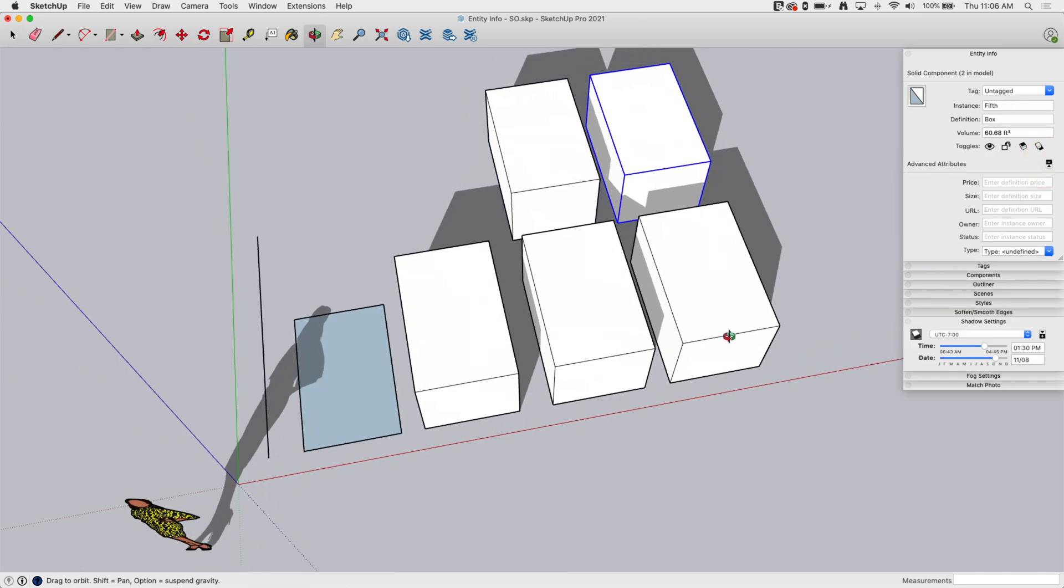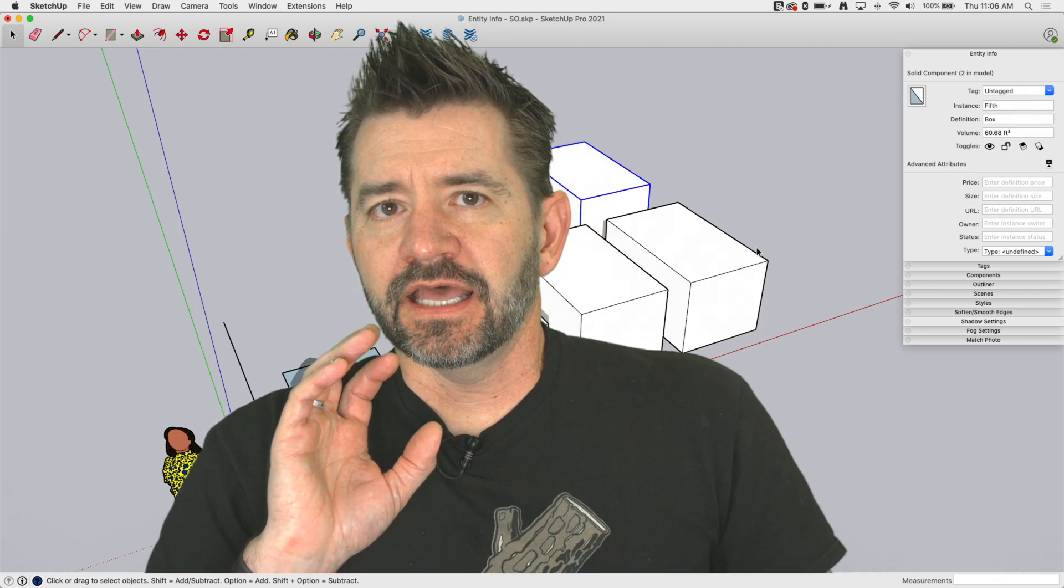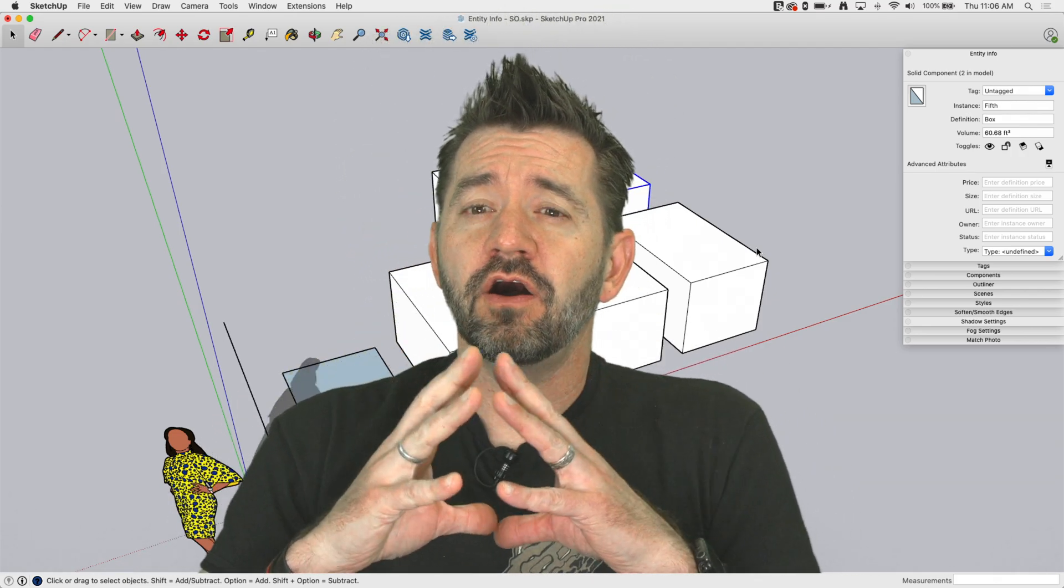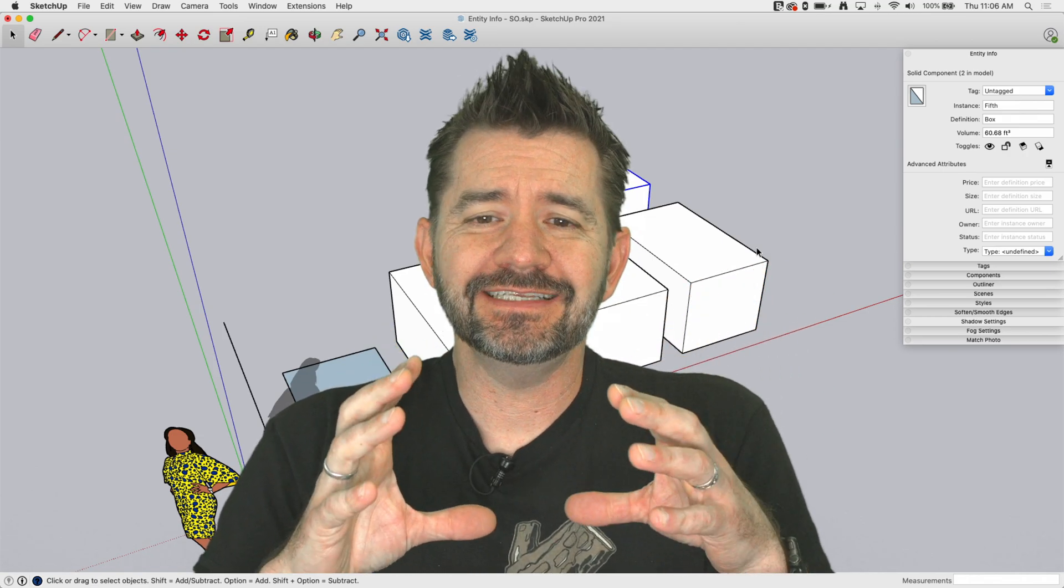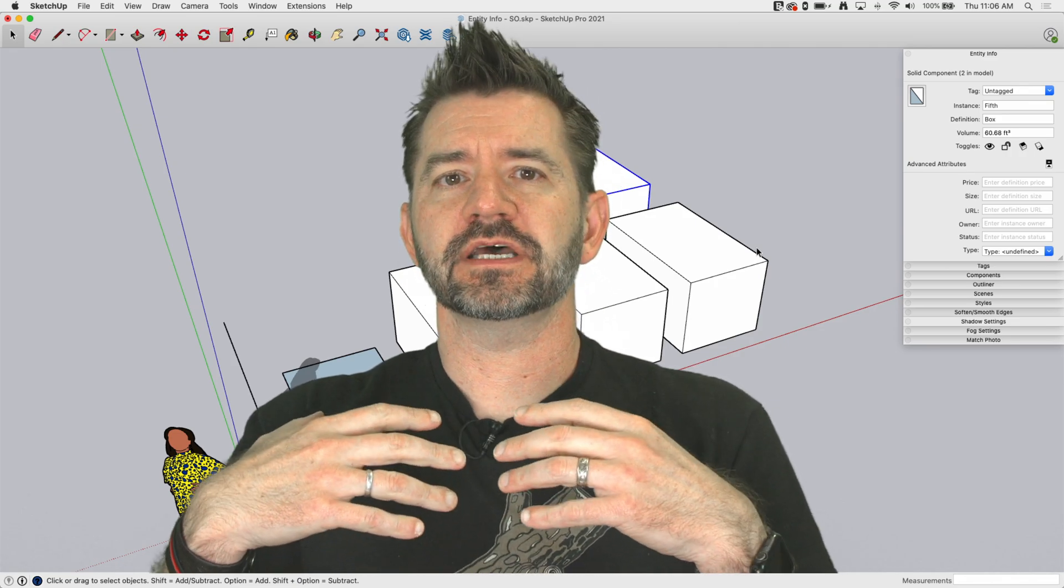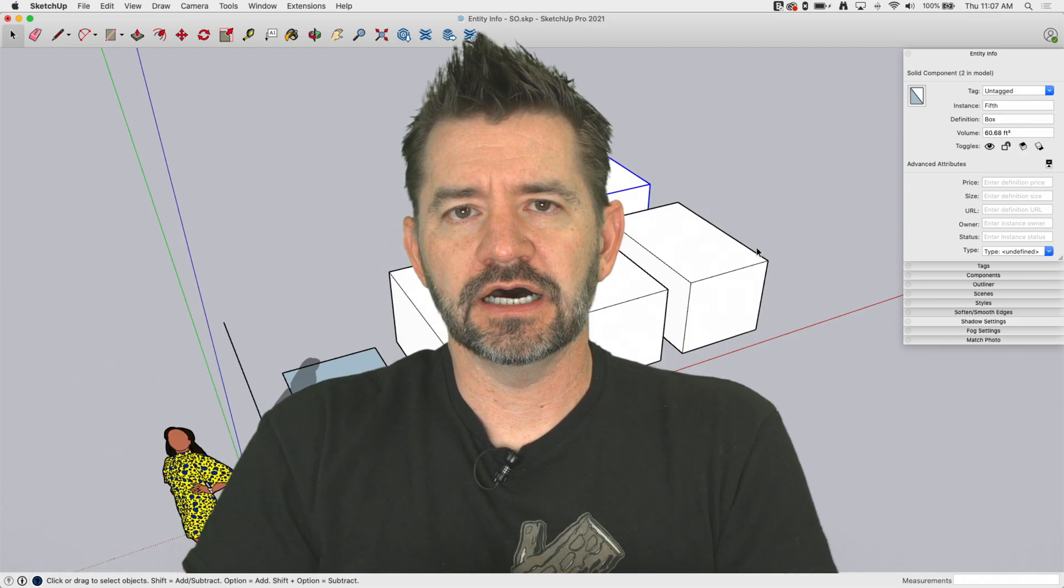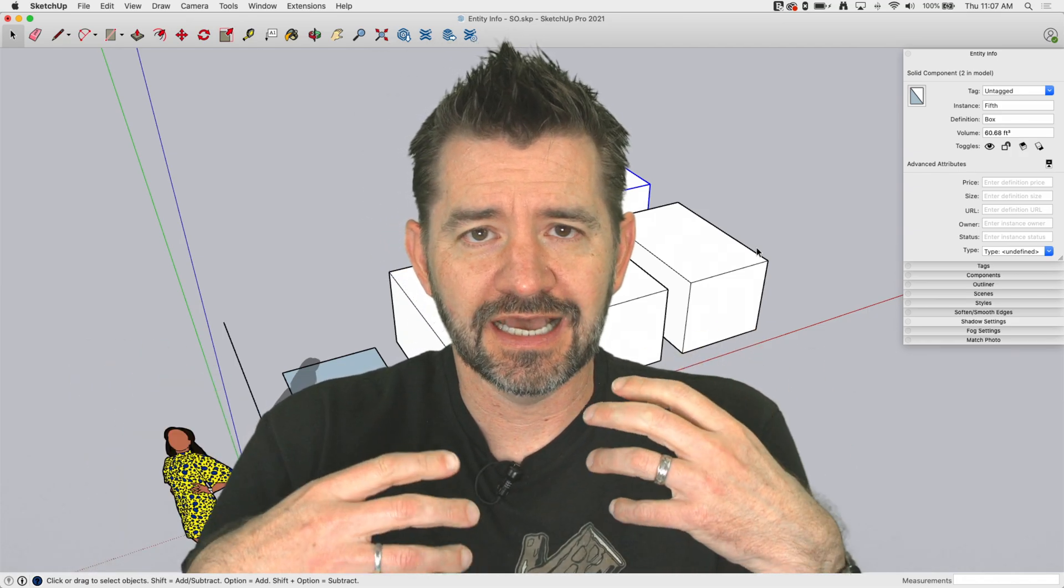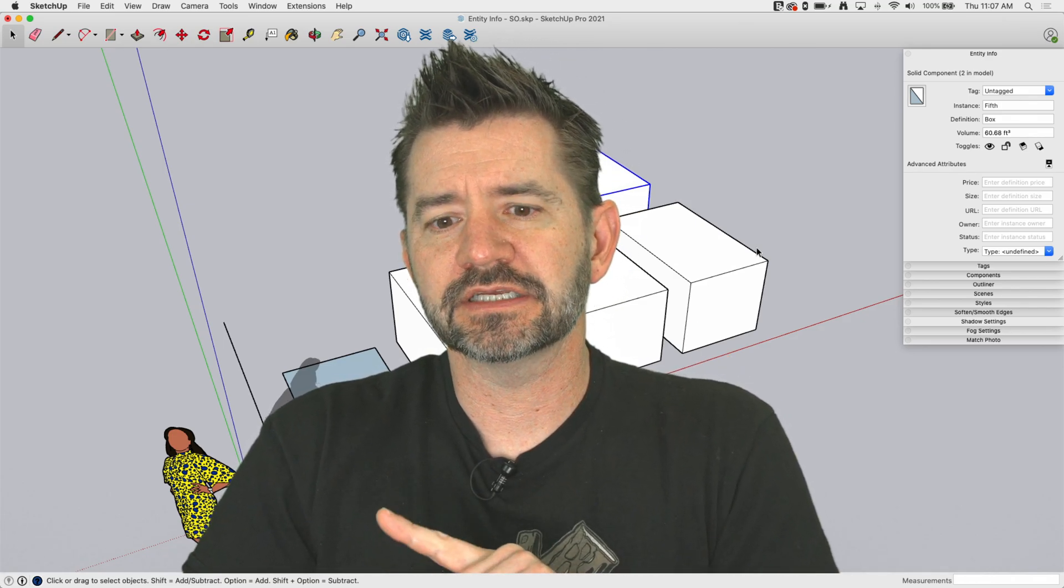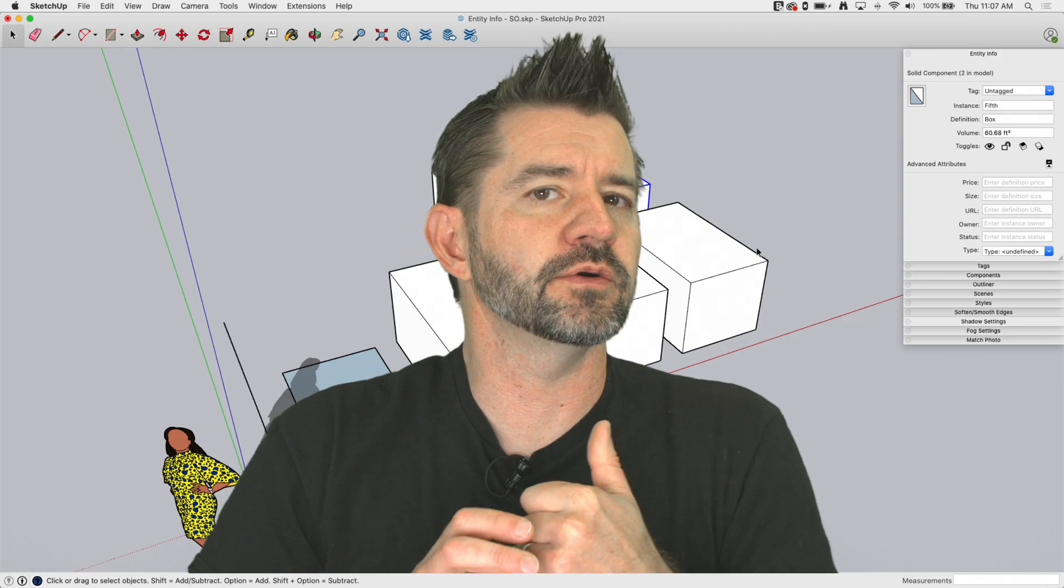So that is everything I can think to show you about EntityInfo. EntityInfo is a great tool. In fact, of all the windows over here that we have popped up, EntityInfo is usually the one that I keep open as I model. The other ones I pop open as I need them, so if I'm working on scenes, I'll have scenes open. If I'm softened, smoothing something, I'll use that UI. But EntityInfo is almost always open.